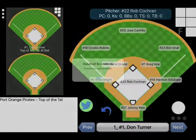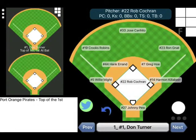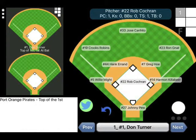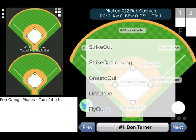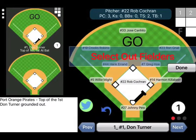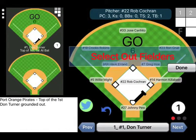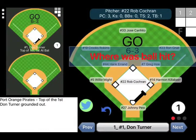Now, whenever you score an at bat and select the Next button, a tweet will be sent out to your account. This will include the current score and a screen capture of the current screen.